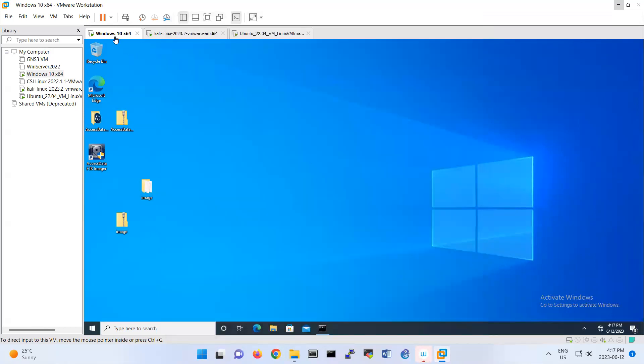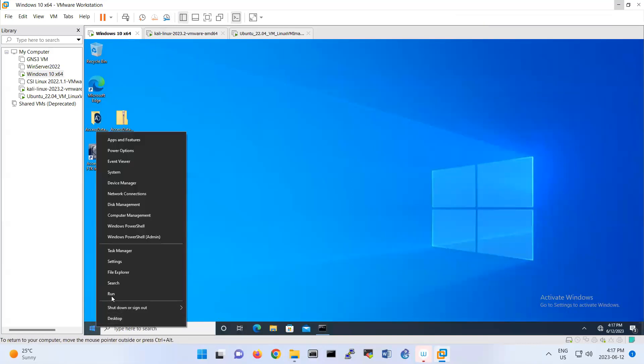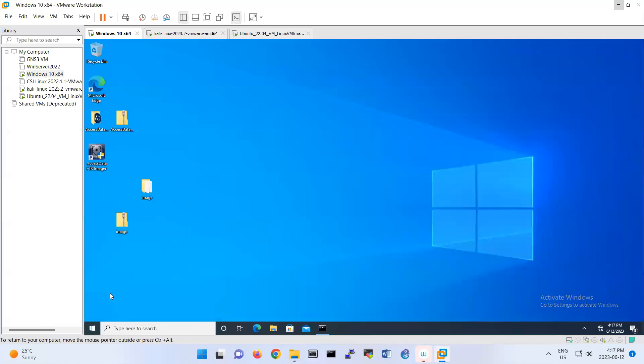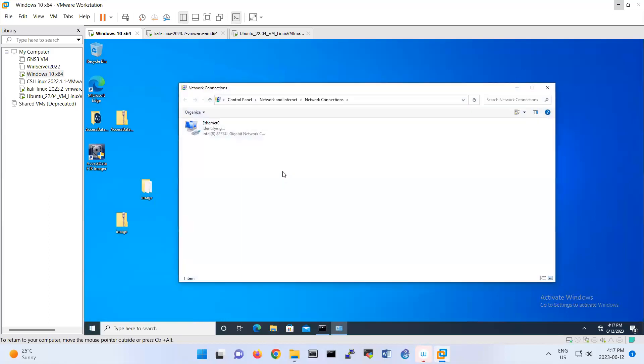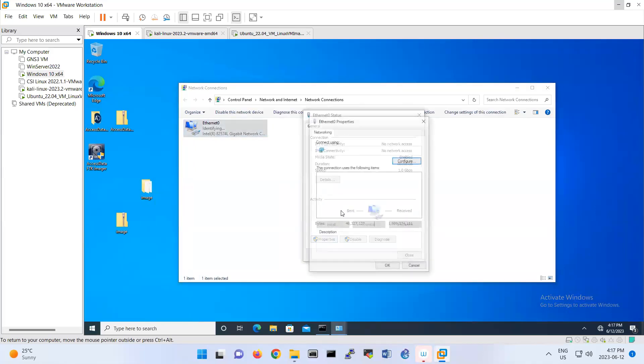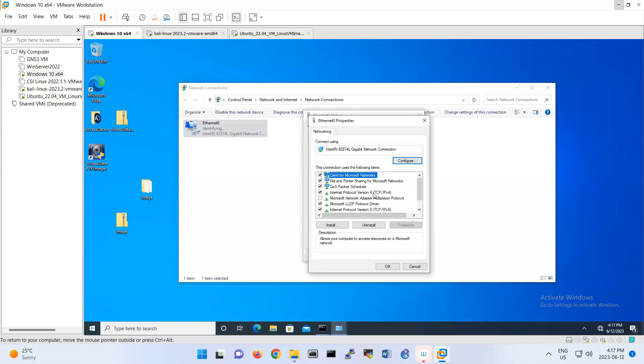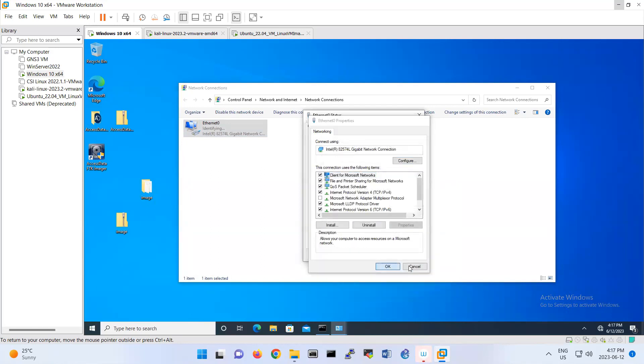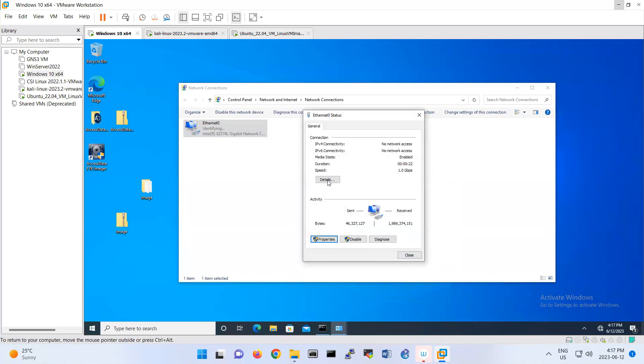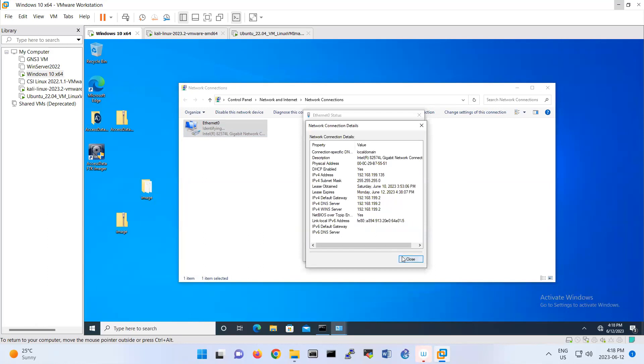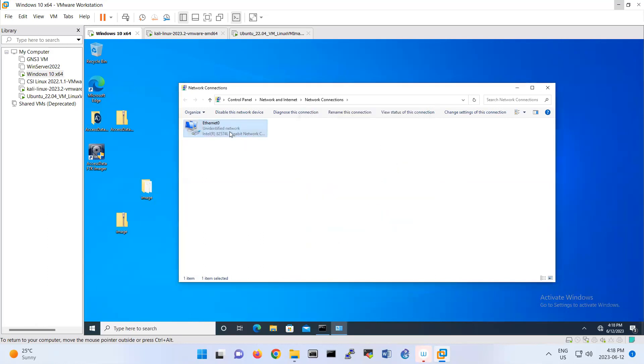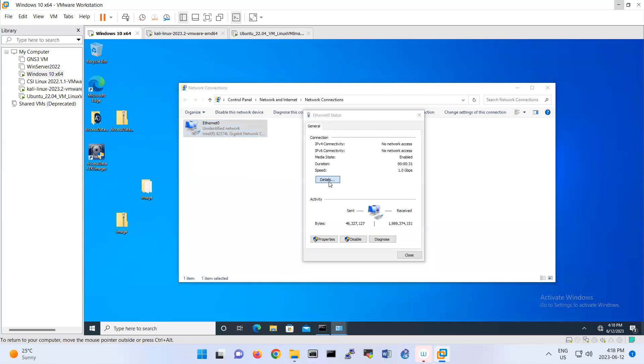So basically, now this Windows 10 should receive an IP address. So if I do, if I check here and it's ncpa.cpl, look, it's trying to receive an IP address. Let me see that this one is, because make sure this IP address should be obtained an IP address automatically. That means that should be set as DHCP. So then look, oh no, they didn't receive any IP address.